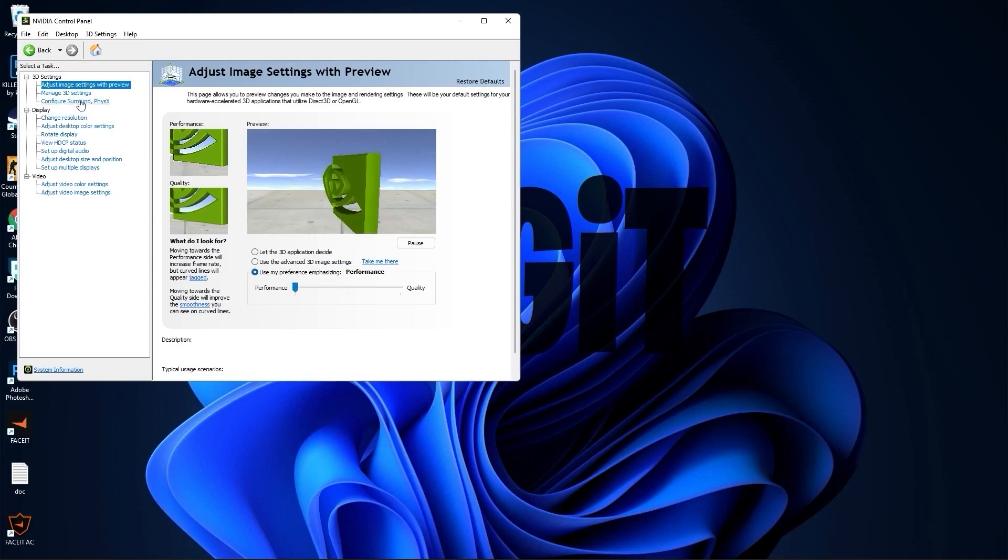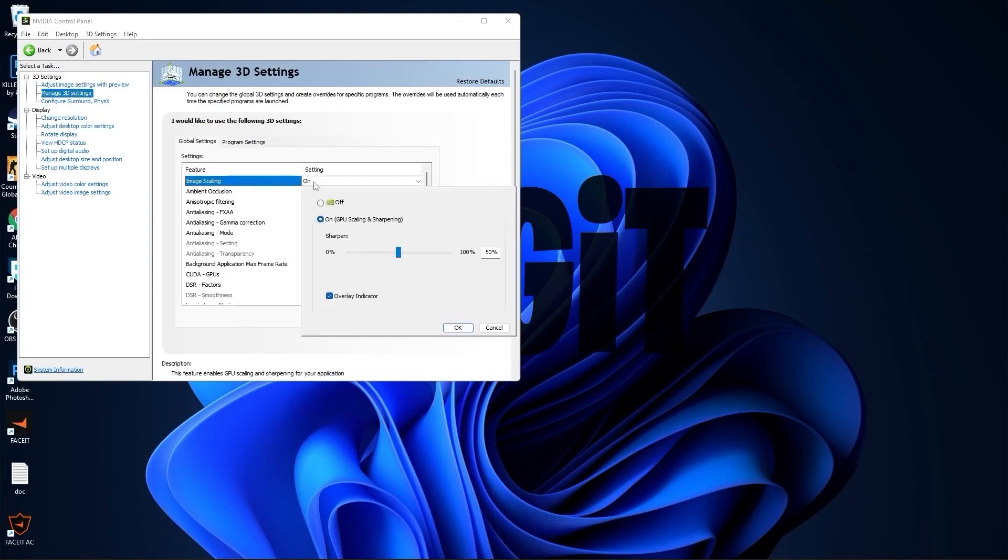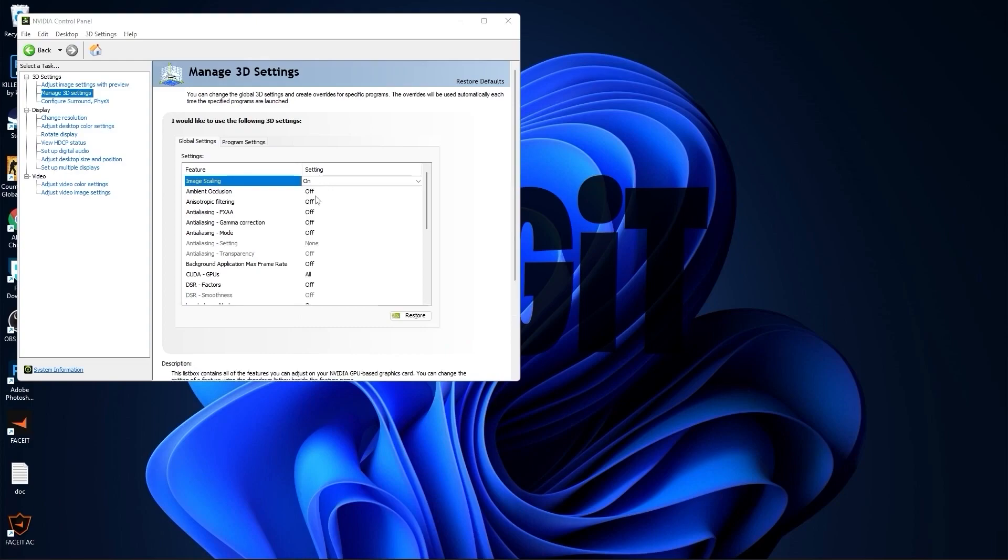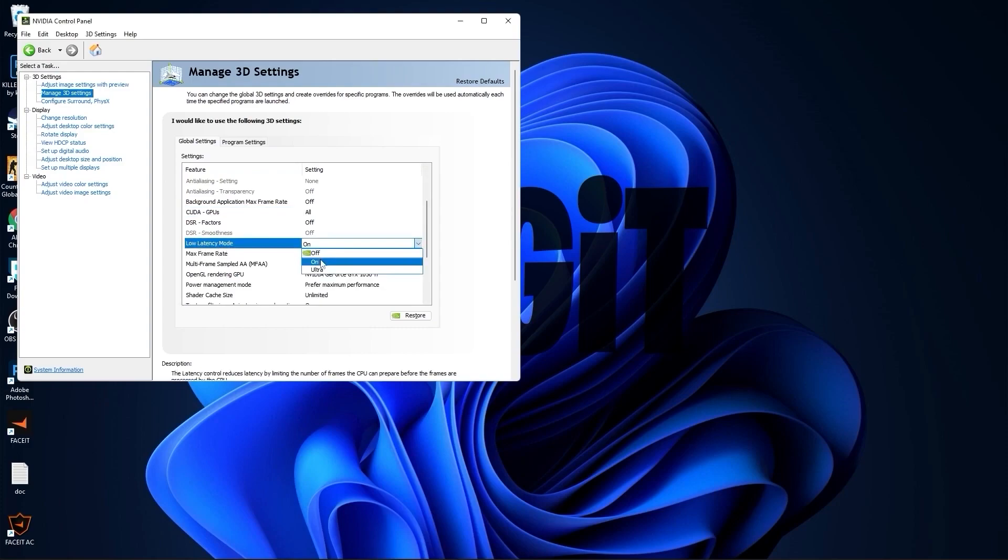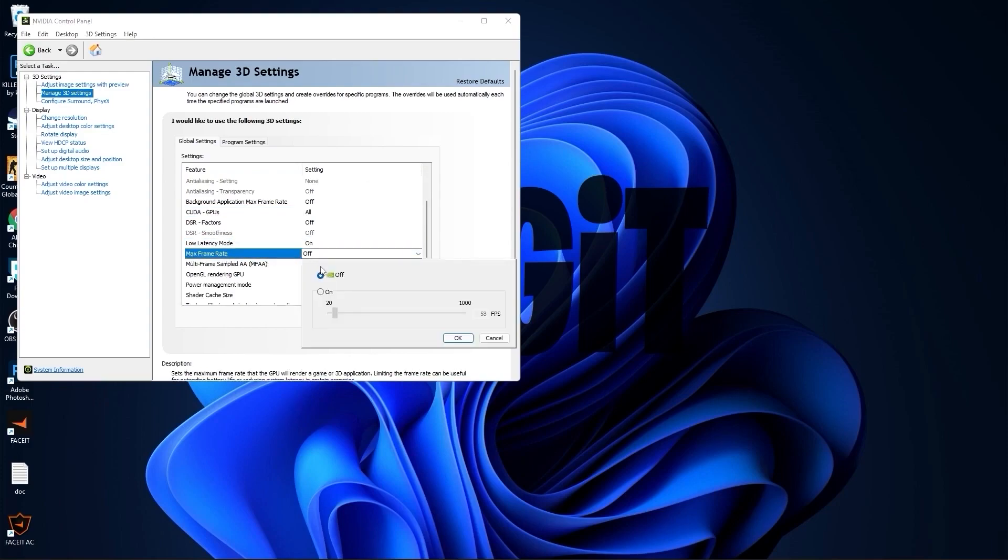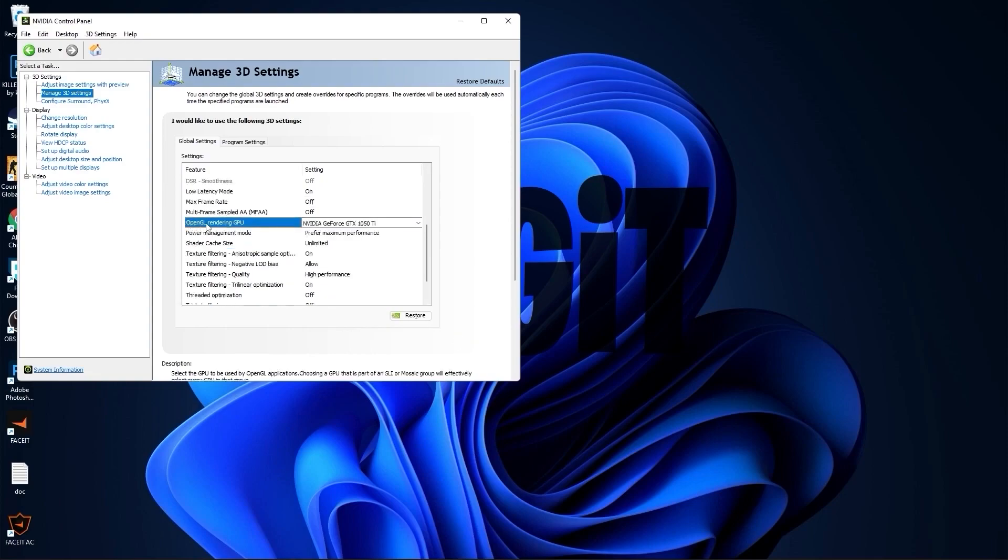Then go to manage 3D settings. On the image scaling, select on. Check overlay indicator, press OK. Select all this to off. Then scroll down to low latency mode, select on. Max frame rate, select off.